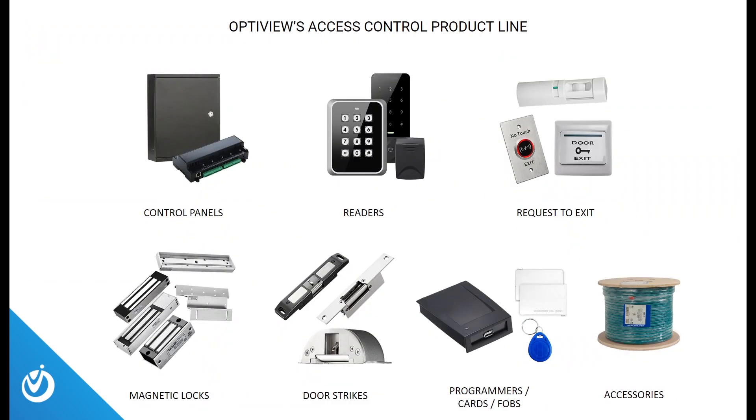Next, we're going to take a quick look at OptiView's access control product lineup. We have a few different images of our control panels, different readers, request to exit buttons, maglocks, door strikes, our USB programmer with some cards and fobs, and some accessories.